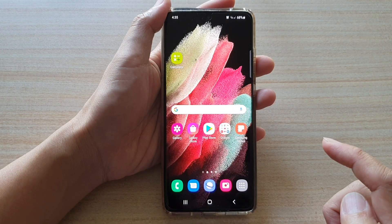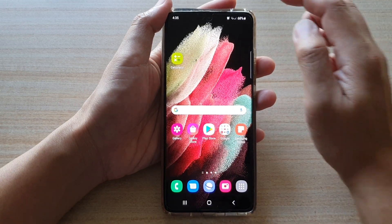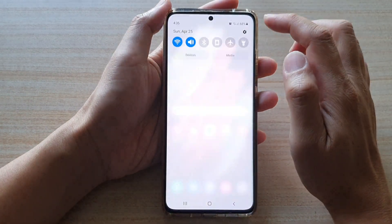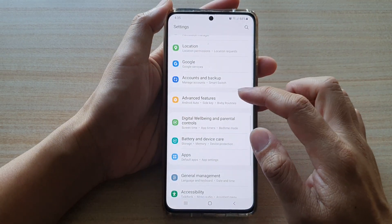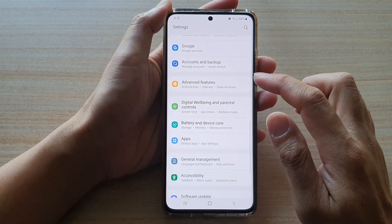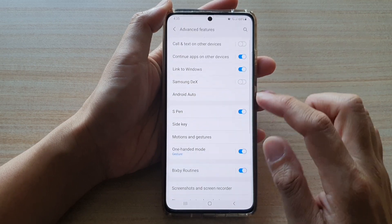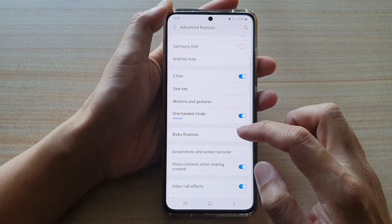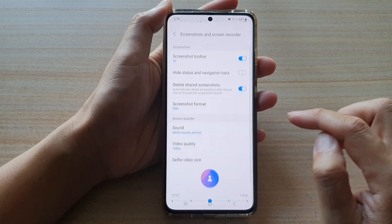First, press the home key to go back to the home screen, then swipe down at the top and tap on the settings button. Next, go down and tap on advanced features, then go down and tap on screenshots and screen recorder.